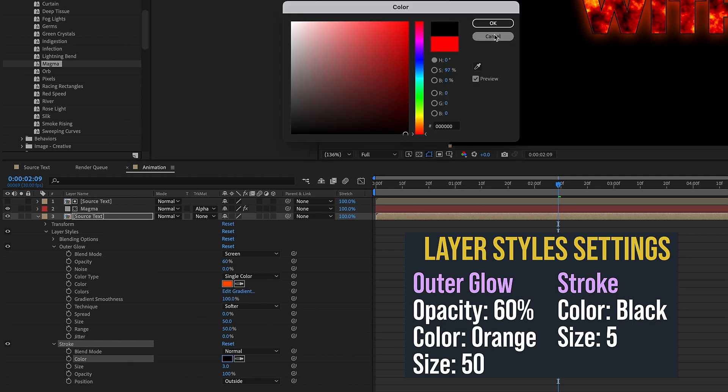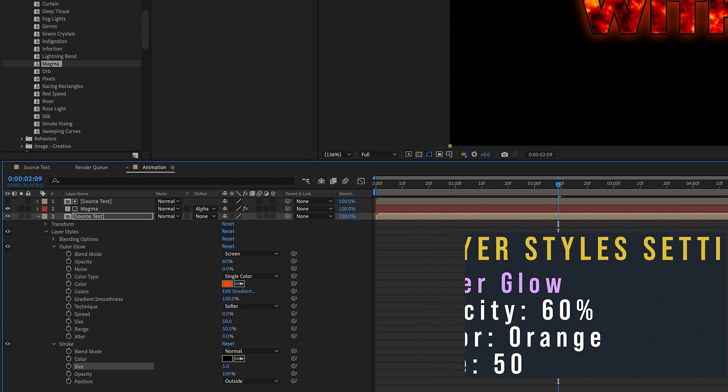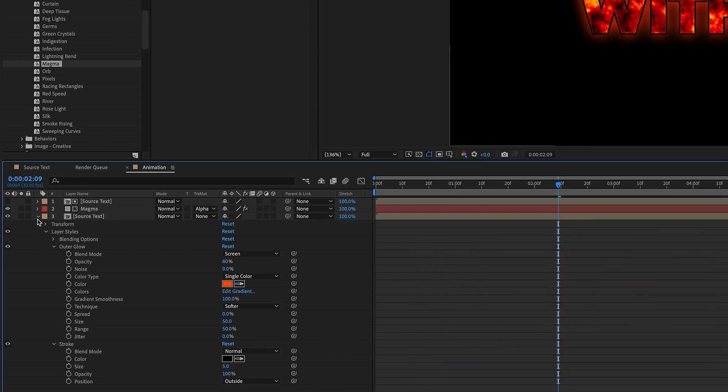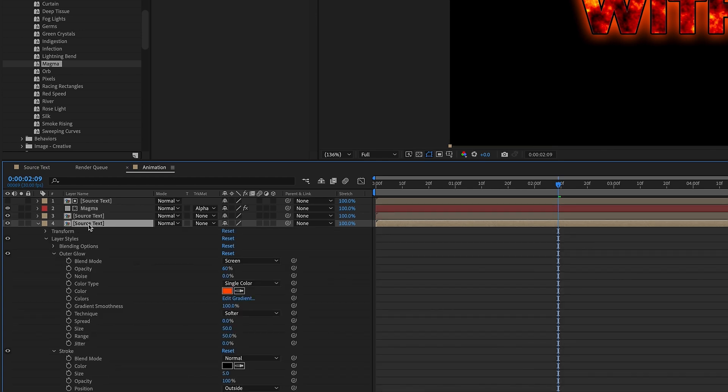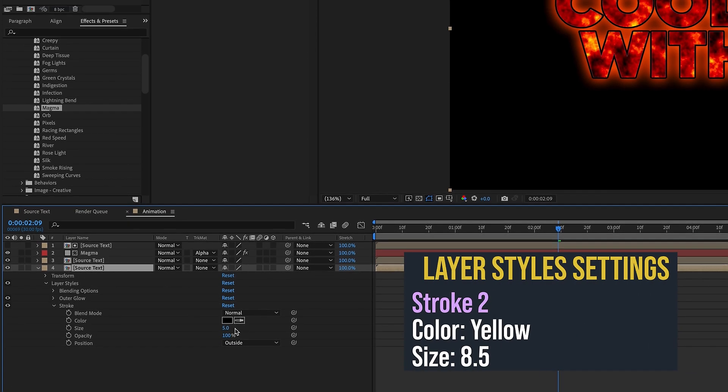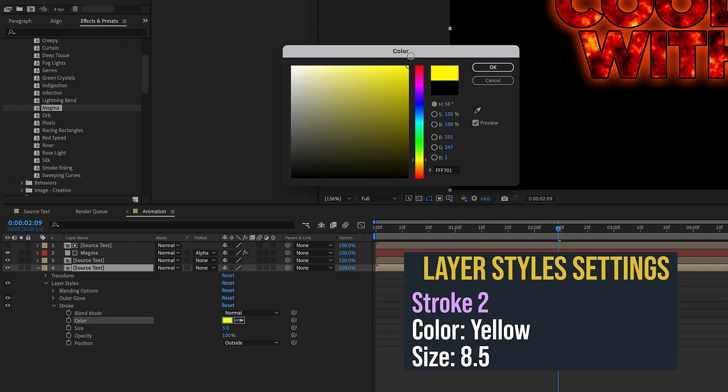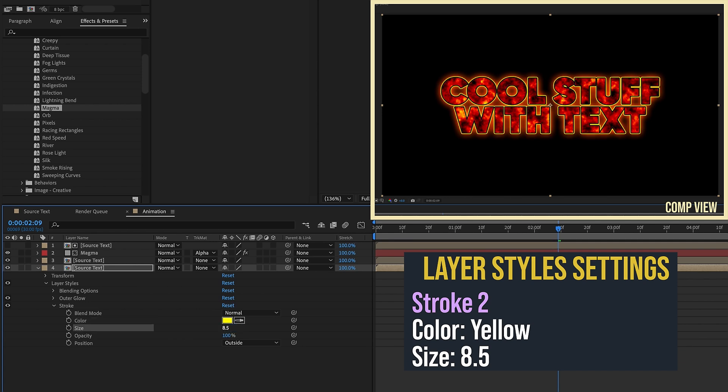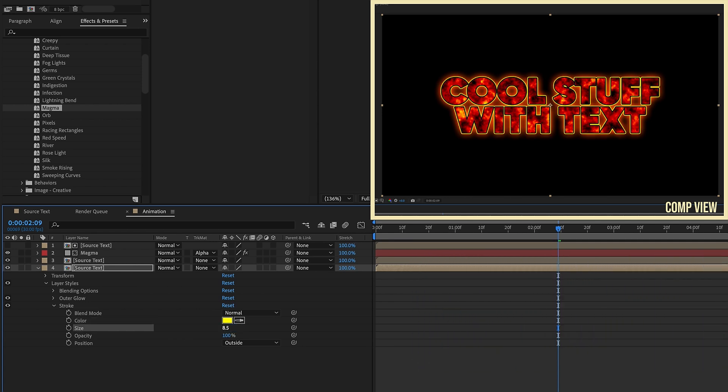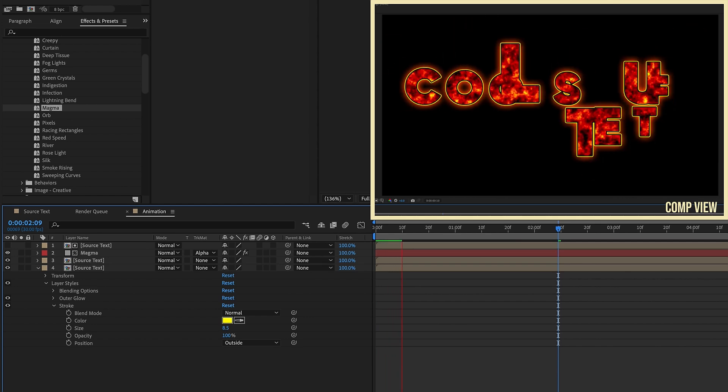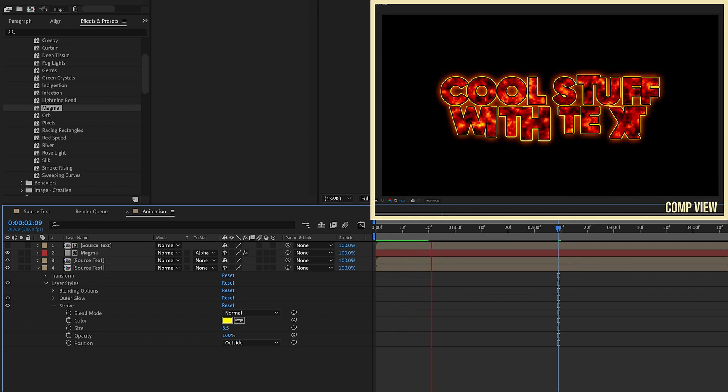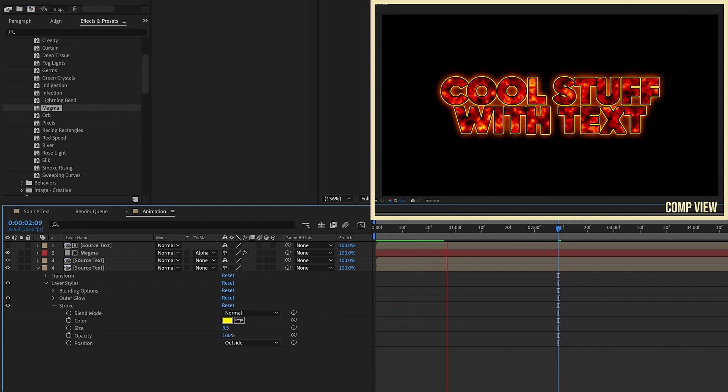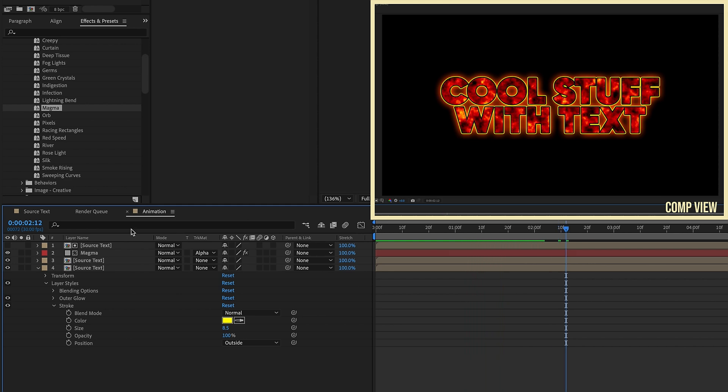I'm going to close all that up. I'm going to duplicate Source Text again and open up our bottom Source Text. The only thing I'm going to change here is our Stroke. Change our stroke from this black to a yellow. I'm going to increase my stroke size to about eight and a half. This is all personal preference. You can make these colors whatever you like. Watch it play back and we can see how our text has this magma inside of it and has this cool glowy thick stroke going around it.